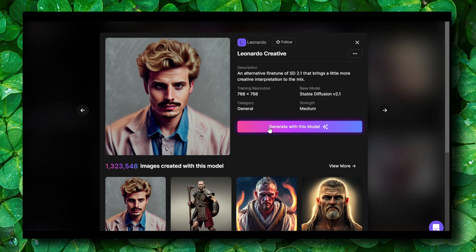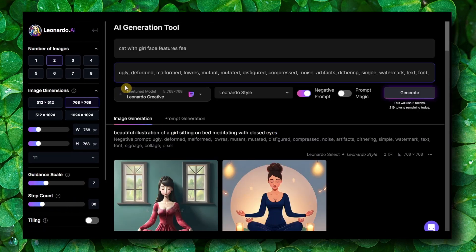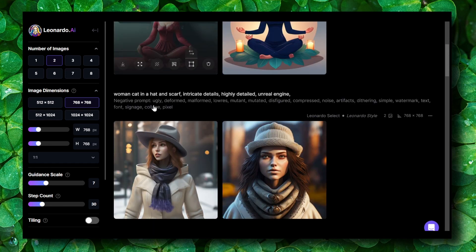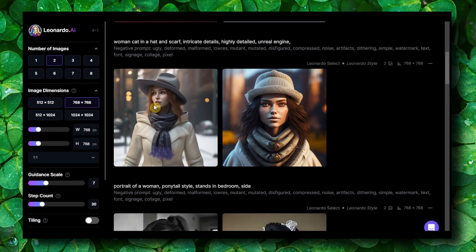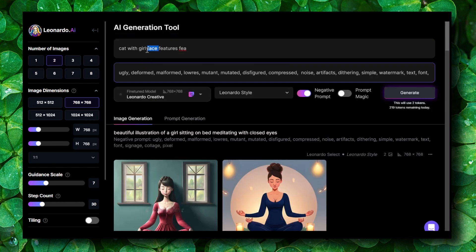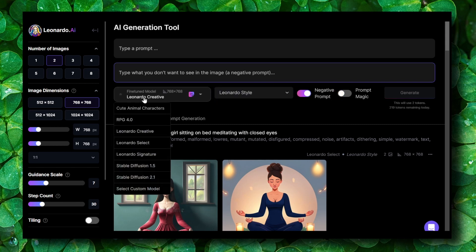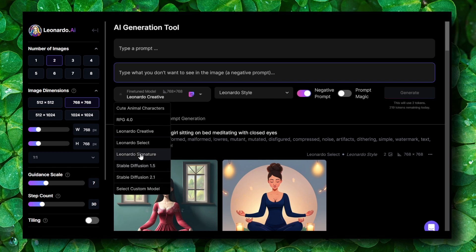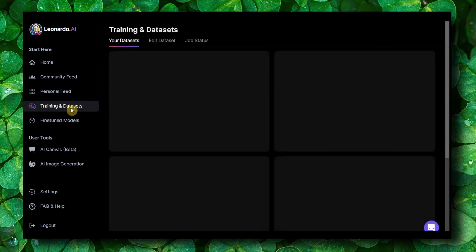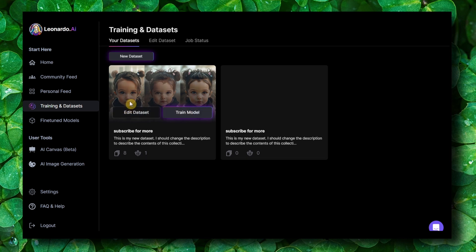Here you have a lot of options. I generated a couple of images using this AI and it's really powerful. You can type your prompt, add a negative prompt, and select the model style. Available models include Stable Diffusion 1.5, Stable Diffusion 2.1, custom models, Leonardo Signature, Leonardo Select, and Leonardo Creative. What's interesting is you can also train your own model — that's very powerful.